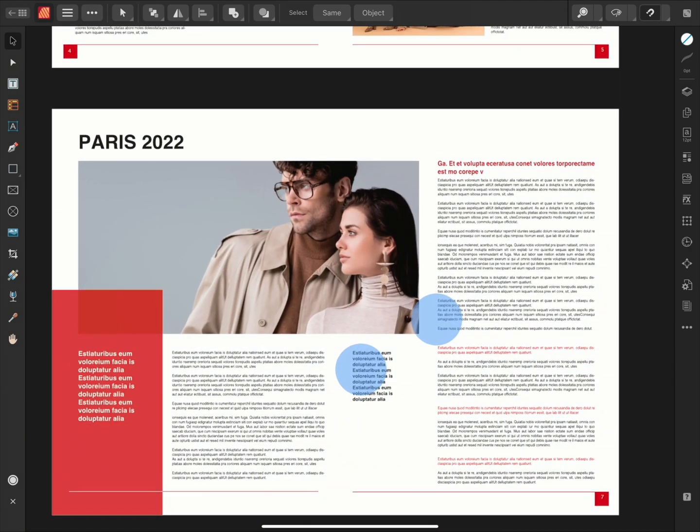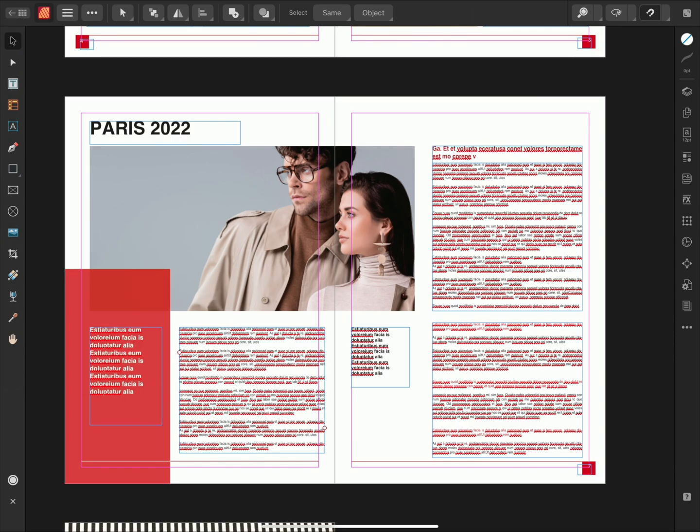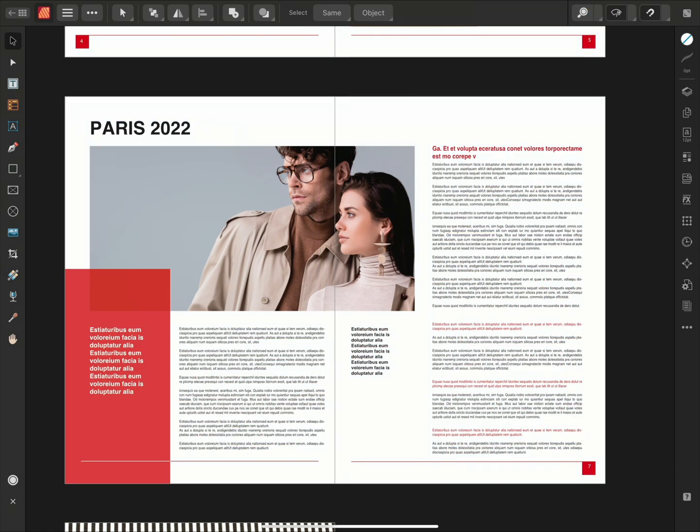When first importing a document into Affinity Publisher, we start off in construction mode, which means our grids, guides, and margins are all visible. We can switch to a preview mode by using this option here, and this allows us to isolate the design.